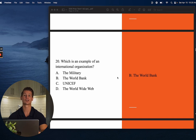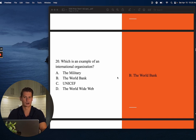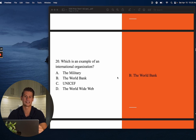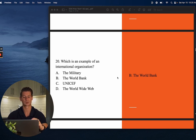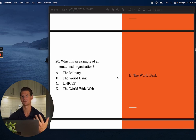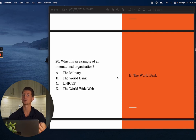Number twenty: Which is an example of an international organization? You could consider all the answer choices organizations, but only one is international — meaning the entire world. The answer is B — the World Bank. Use the keywords in test questions to your advantage to better answer them.